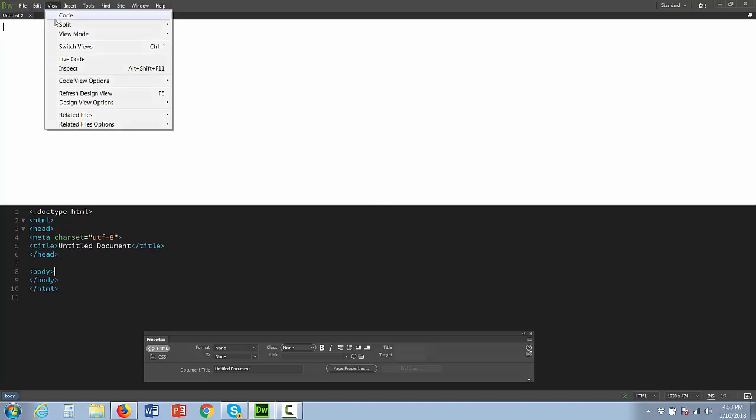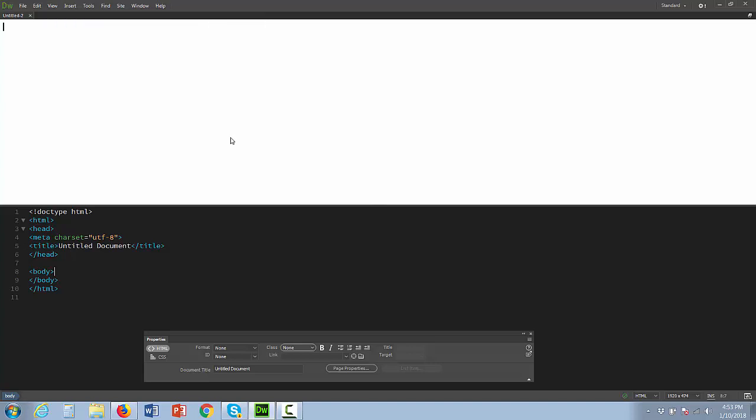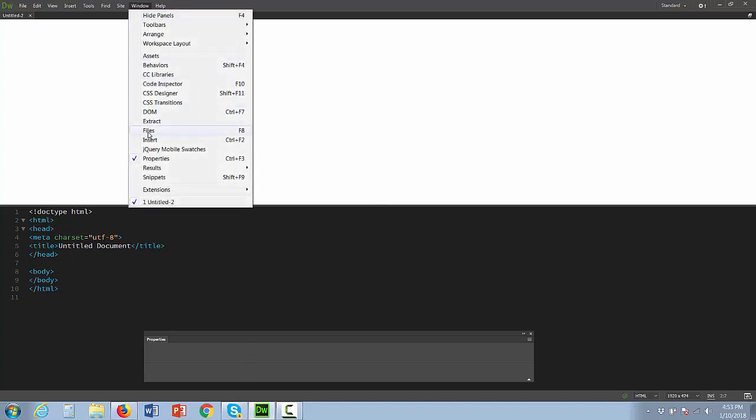My view is View, Split, Code Design. That way you can actually see what I'm doing as I'm doing it. I'm going to work down here in the code. You can also see I have my Properties window open. That's Window, Properties if you need to know how to get there.